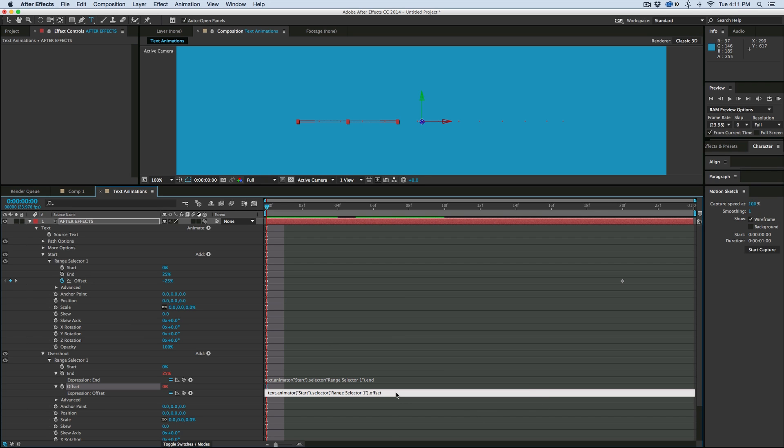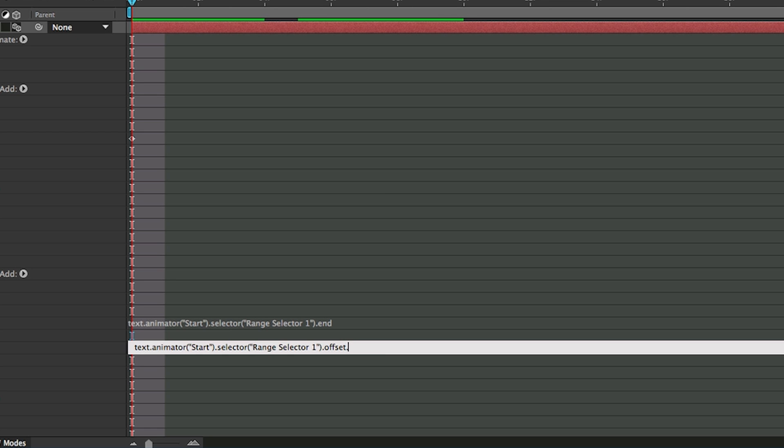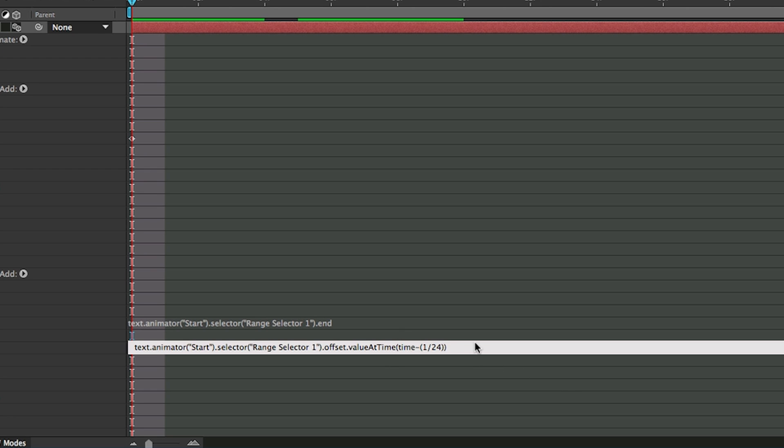And then down here we're going to add a little bit more to this. Let's go dot value at capital A, time capital T, and then in parentheses type time minus, and then in another set of parentheses, go 1 divided by, and I'm putting 24 because that's my frame rate of my composition. So if you have a different frame rate, put a different number there. If you have 30 or 60, put that number there. Close that parentheses, close another parentheses because we had one right here at the value at time.